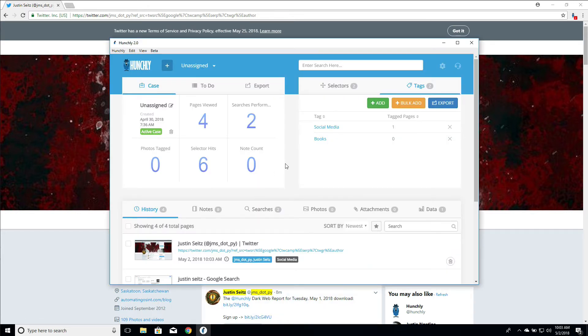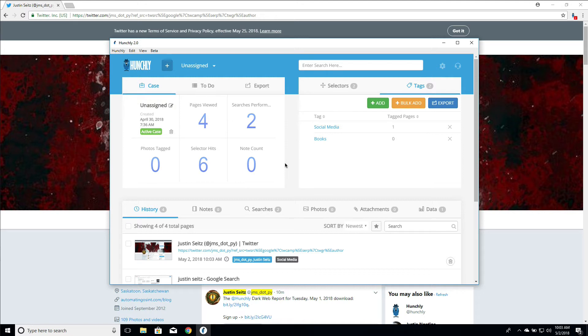And anytime we revisit that page, Hunchly will automatically apply that tag again so that you don't have to keep thinking about, oh, I'm back at his Twitter page a week from now. And you have to worry about thinking, you know, I've got to reapply this tag. Not necessary. Hunchly will take care of that in the background.